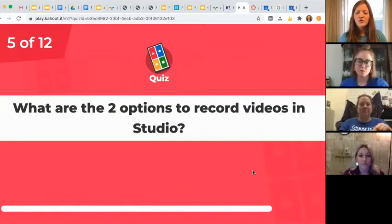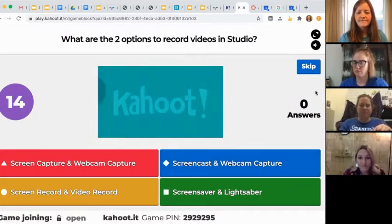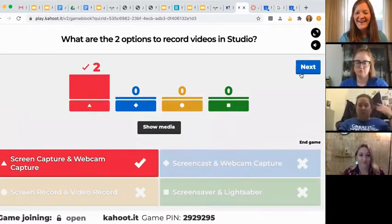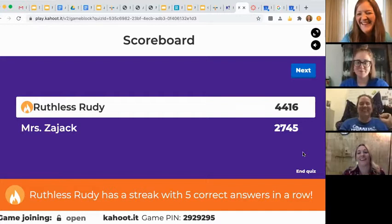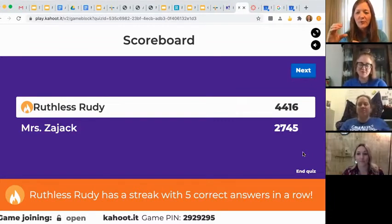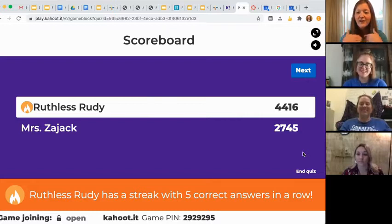What are the two options to record videos in Studio? In Studio, you can record your screen and usually your video — your little picture of yourself, your webcam — and you can remove that. For all of you teachers that want to do a screen recording in Studio without your face on it, you can actually take it off. You can just do a sound recording.